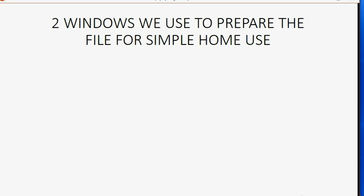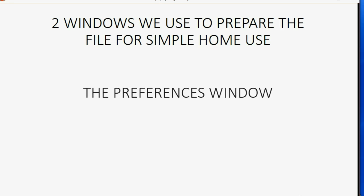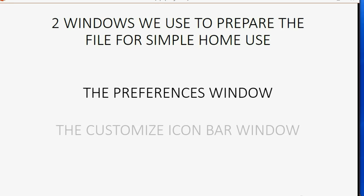We will use two specific windows in QuickBooks to prepare the file for home use. We will use the Preferences window, and we will use the Customize Icon Bar window.